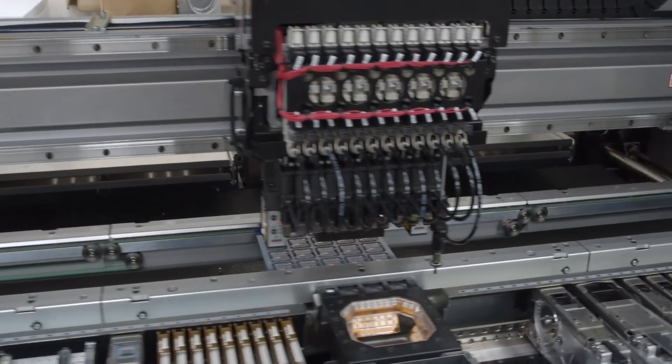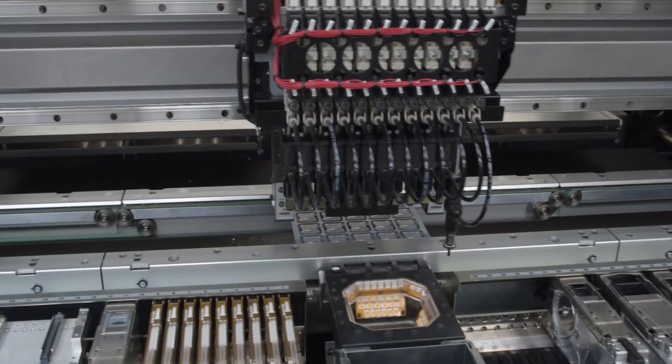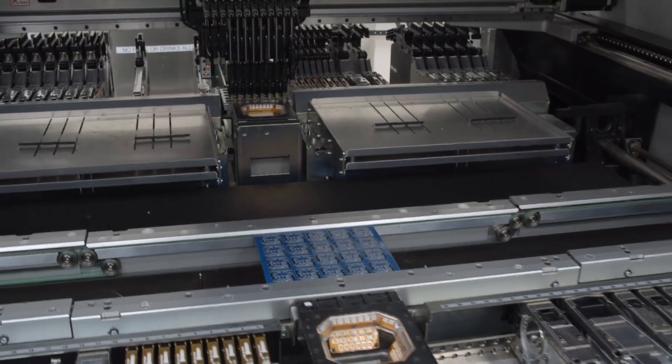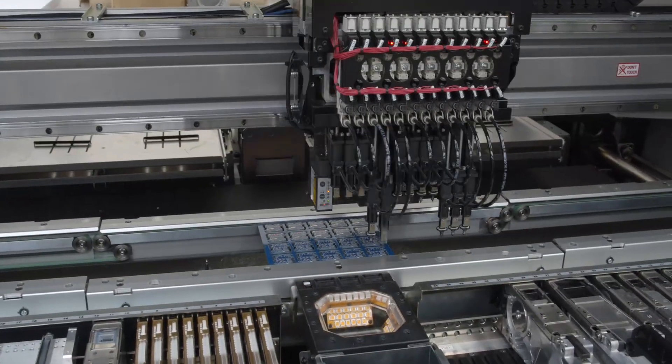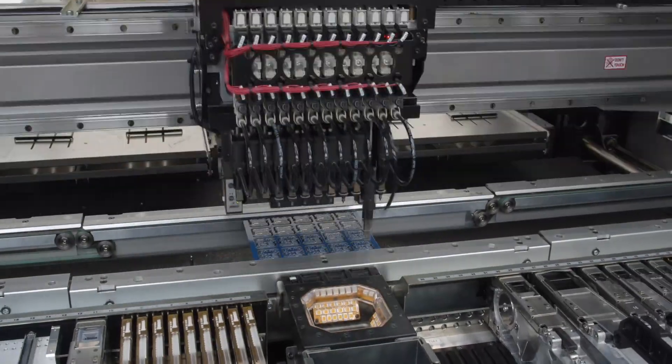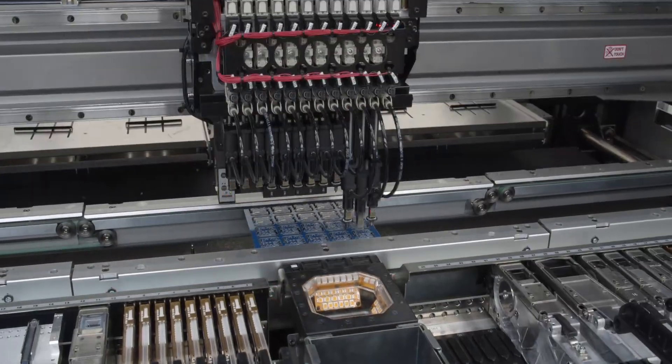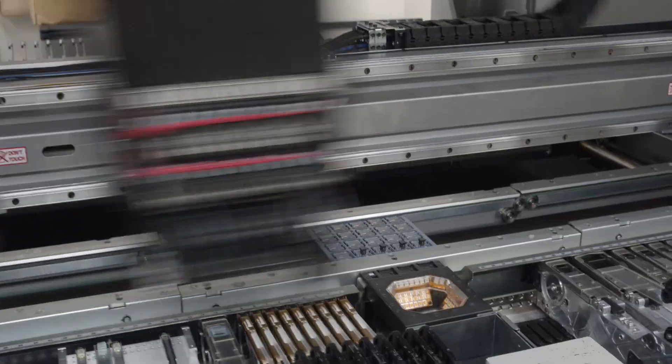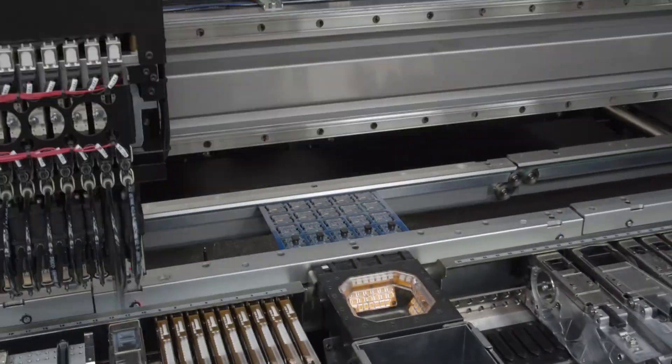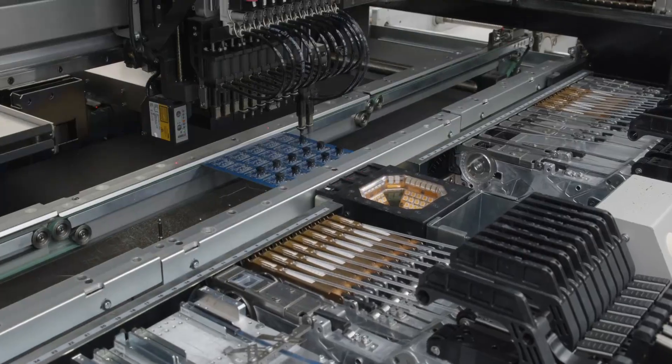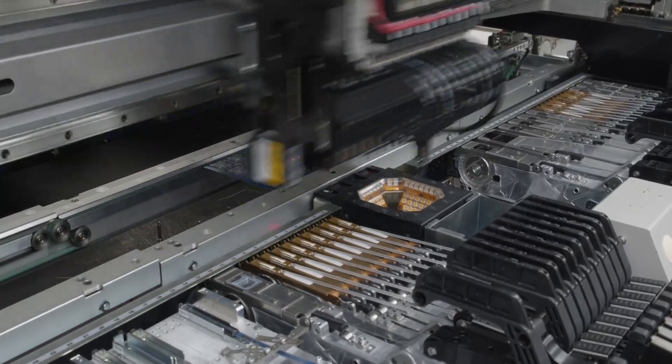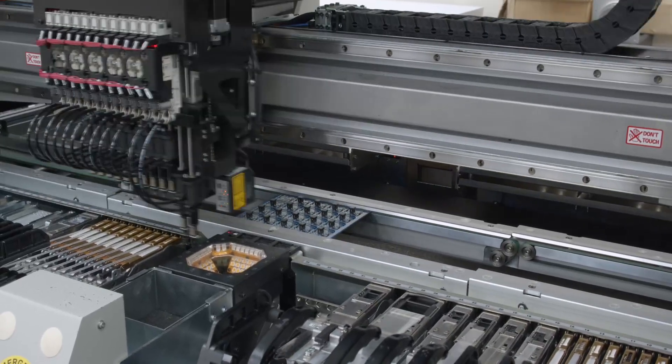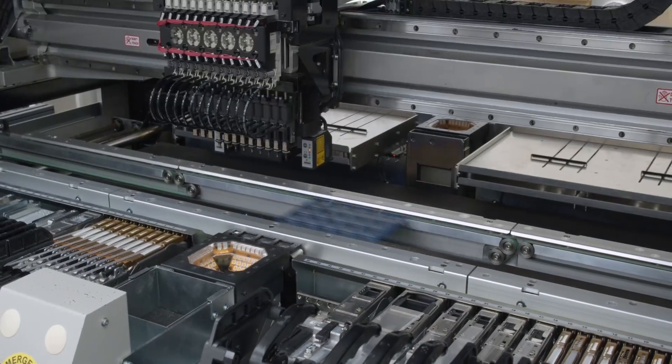In our state-of-the-art facility, we have the best surface mount equipment. With four brand-new Yamaha S20s, we can do the finest pitch, BGAs, and the smallest of resistors and capacitors. We can do components as small as a 01005. Each machine can place 65,000 parts an hour.